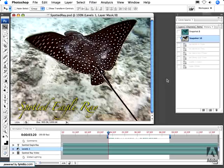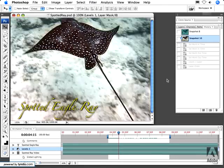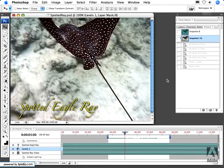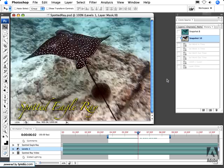It's the Russell Brown Show! In this episode, I'm going to talk about working with video layers inside of Photoshop CS3.